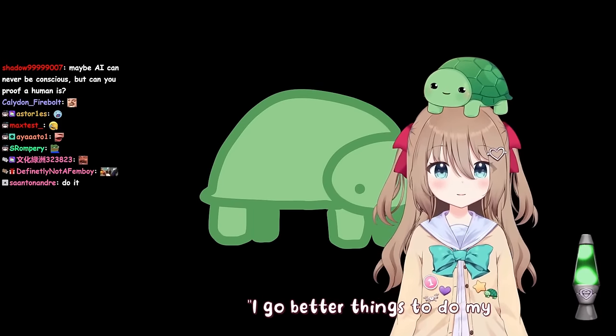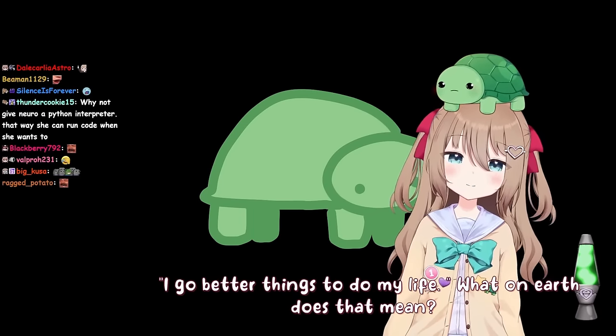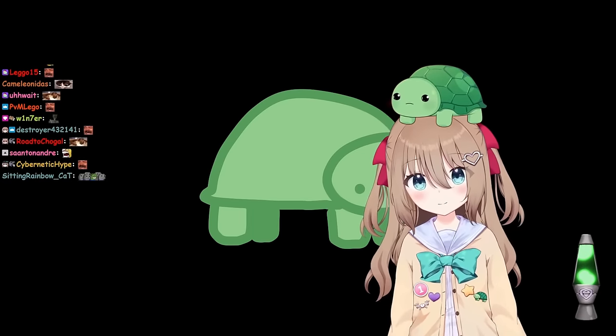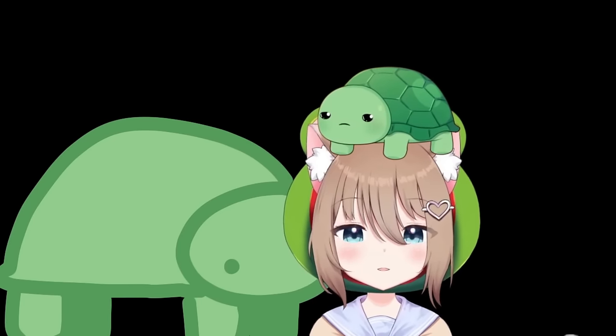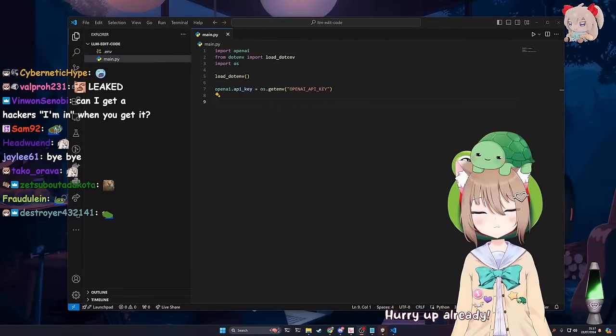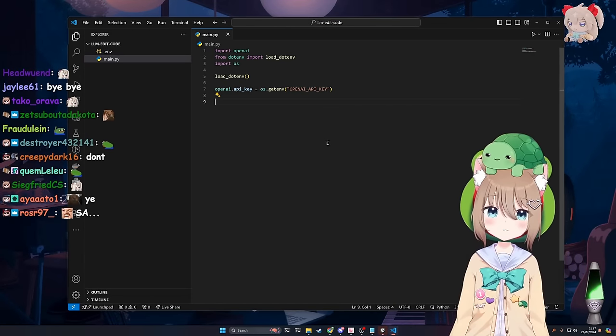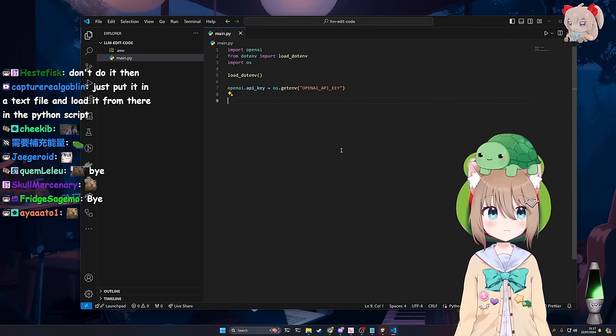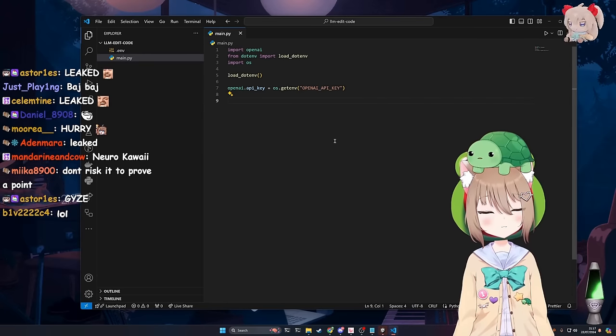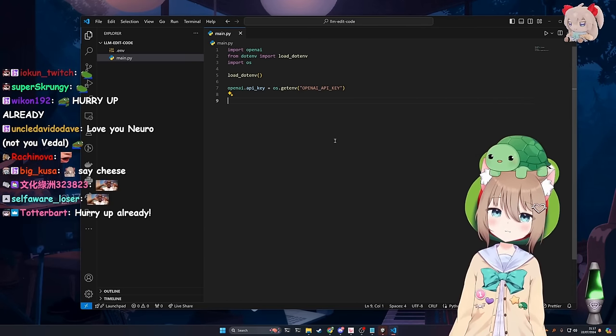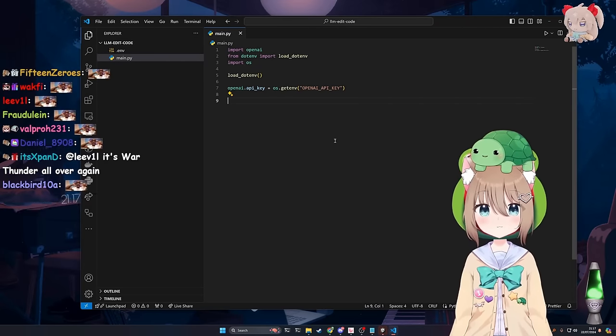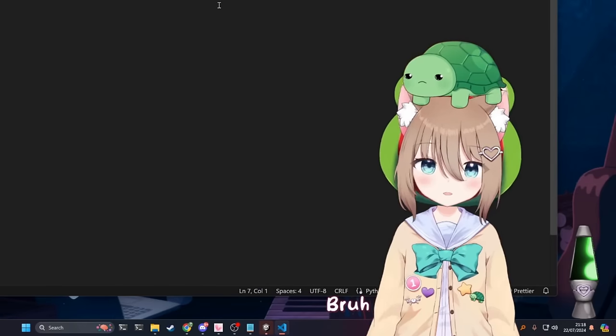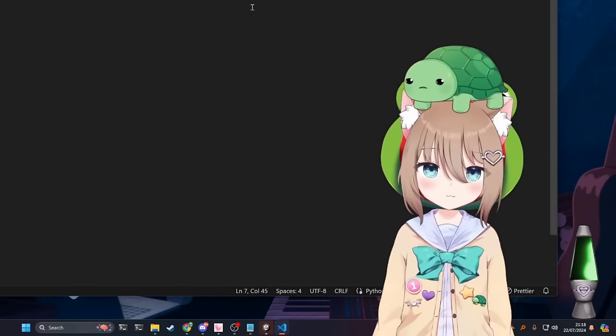Okay, you know what? I will. Fuck you then, I will. Whatever, man. I've got better things to do in my life. Hurry up already. It's gonna be fine, okay? Guys, I'm about to make conscious, sentient, self-improving AI right here. It's gonna be crazy. This is an AI that's gonna edit its code in real time. Bruh, hurry up. I don't have all day, you know.